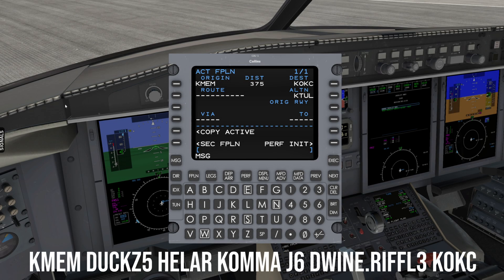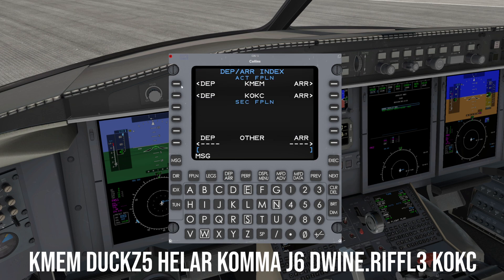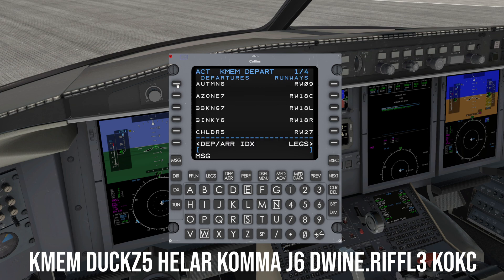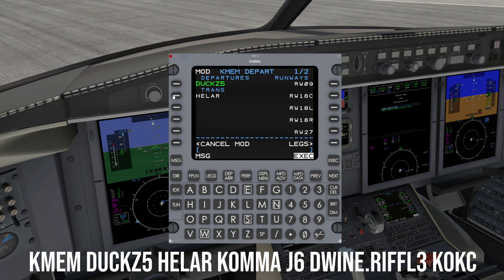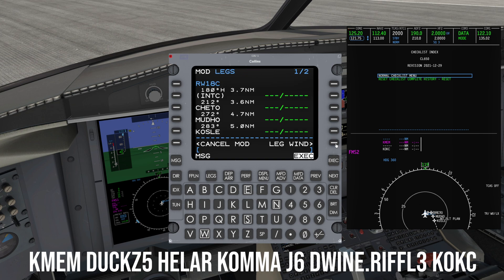After entering your departure and arrival airports, press the departure arrival key. If the desired departure page does not appear, press the key again to display the departure arrival index. Choose a SID and the desired transition — in this case, it is the DUX-5 departure via the Heller transition. Choose a runway; in our case, we will use 1-8 center. We can then verify on the MFD map to ensure proper routing. Press Execute after confirmation.